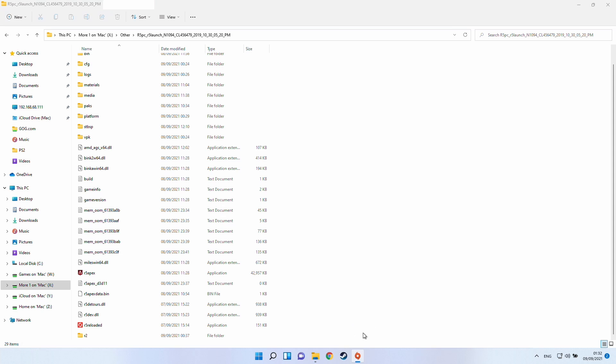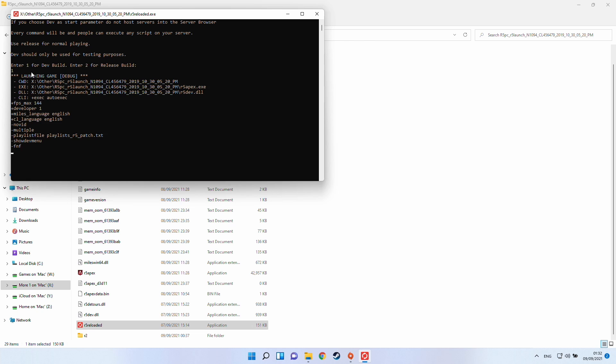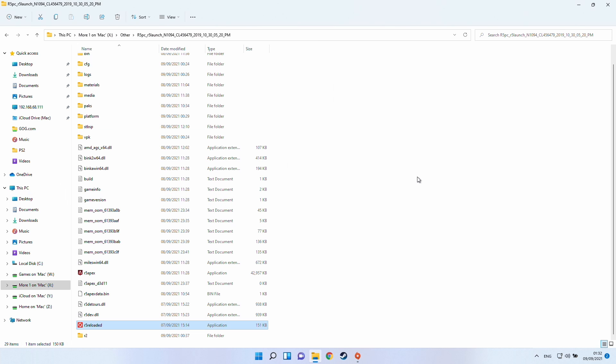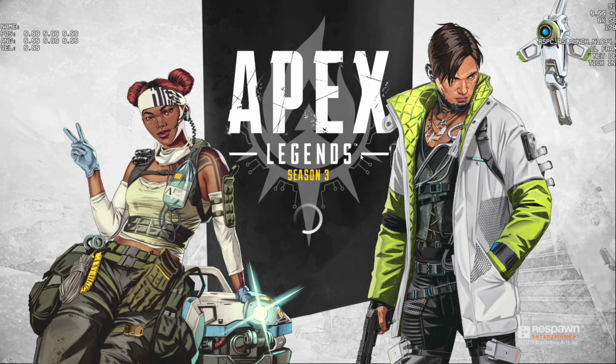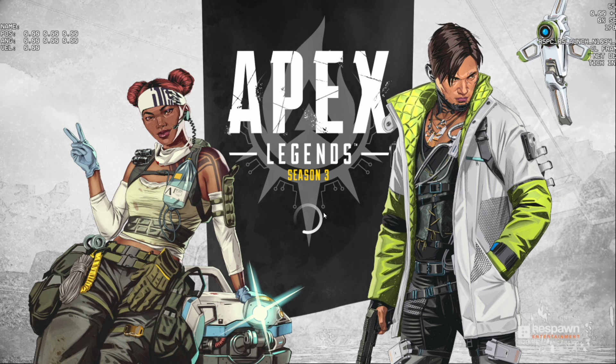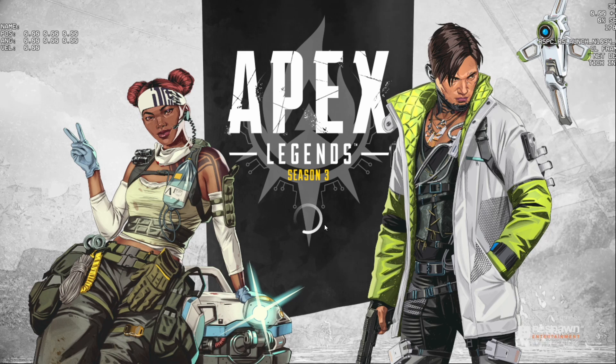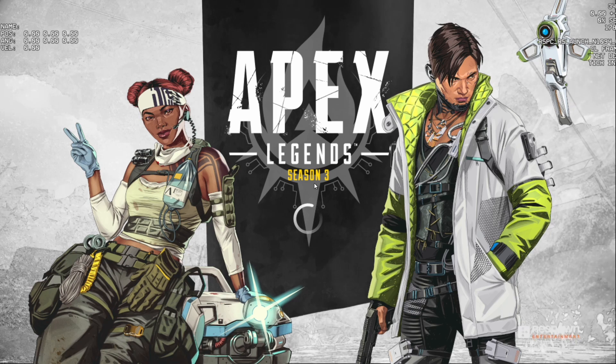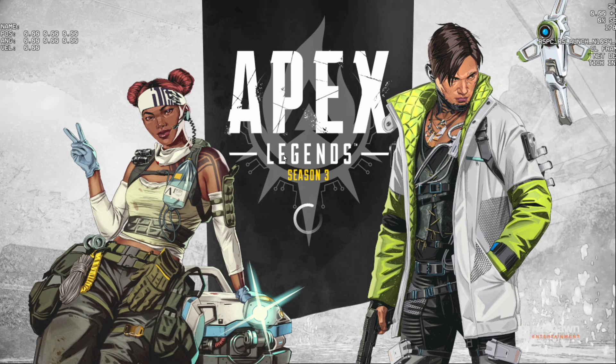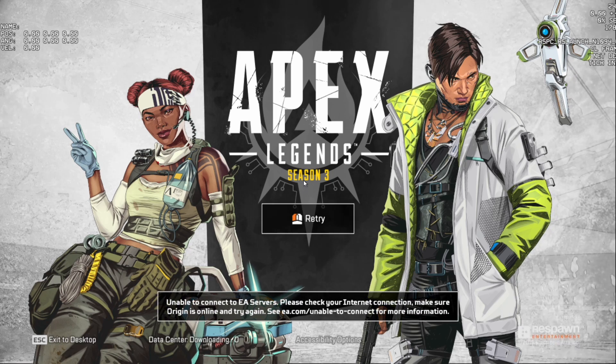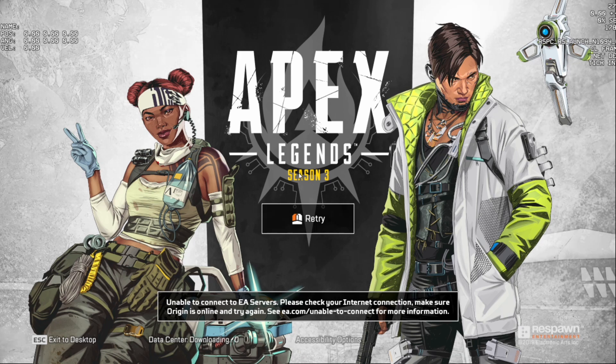So once you have all of the files ready and you're logged into your origin on your dummy account, what you can go ahead and do is double click on r5 reloaded.exe and then load the game. So at this stage it's going to ask you whether you want to enter the dev build or the release build. I do recommend the dev build as there are several more options. So you can just type in the number one and press enter and then the game is going to load. So once the game does load you'll notice that it's trying to automatically connect to the EA service. So this is why you don't necessarily want your main account because this is not a legitimate way to play the free play game.